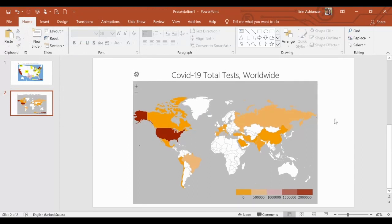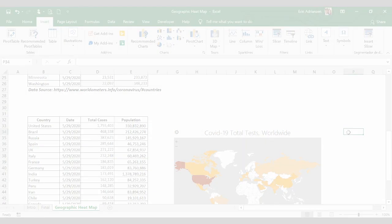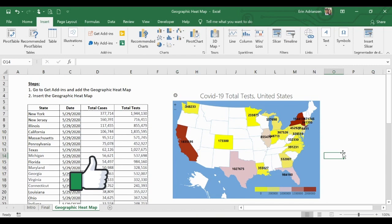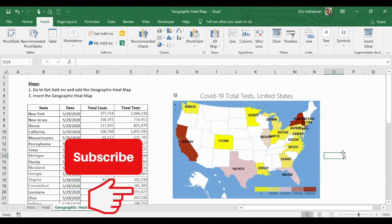So there you guys have it. We can use this type of visualization — the geographic heat map — to visualize our data. This is very helpful and we don't need really powerful skills to create these visualizations. It's quite straightforward, and I hope you guys found this very helpful. If so, please give me a thumbs up, share with your friends, and don't forget to subscribe. Thank you guys, and see you in my next tutorial.